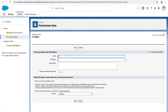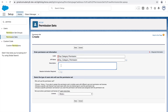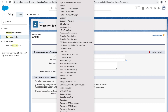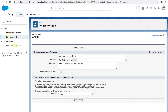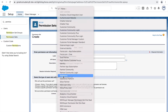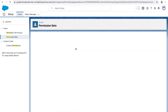Salesforce has already created some permission sets they think are necessary for sales and support applications, but if we don't need those we can click New to create our own. I'll create a permission set called 'Day Category Permission' and note it's for special support managers, not all of them. A permission set can be associated with a license — since our support manager profile uses the Salesforce license, I'll select that and click Save.